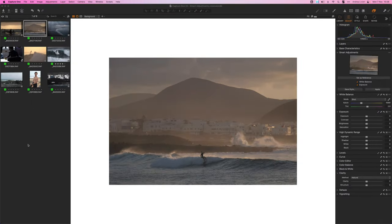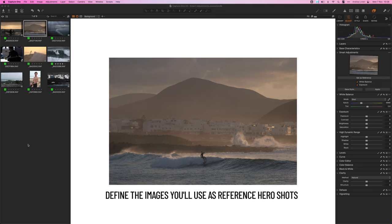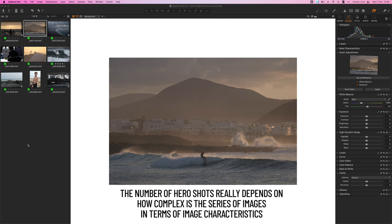The first step is to choose the images you want to edit but most importantly select a few images that can set the basic look for the entire series. Usually one or two images are a good place to start.